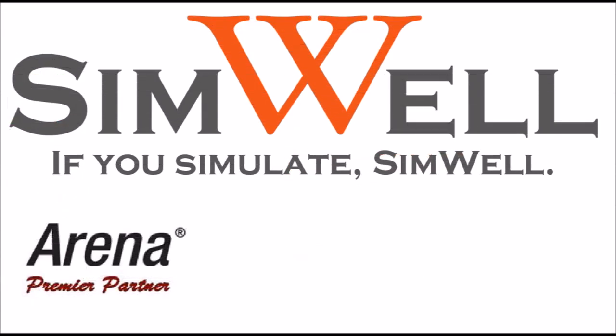Thank you for watching. Simwell is an ARENA Premier Partner. We provide consulting, coaching, training and support. And remember, if you simulate, Simwell.